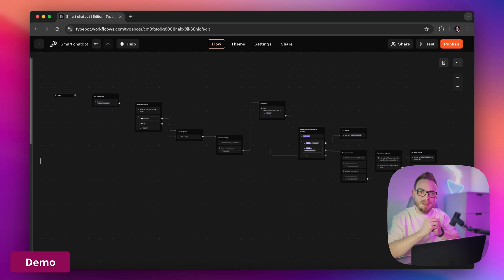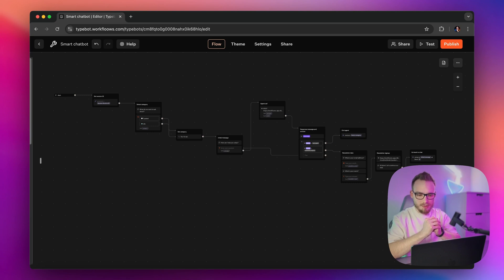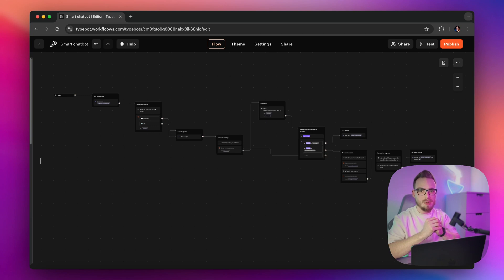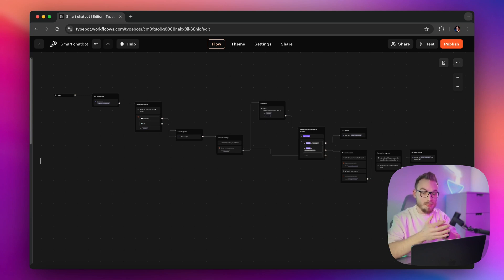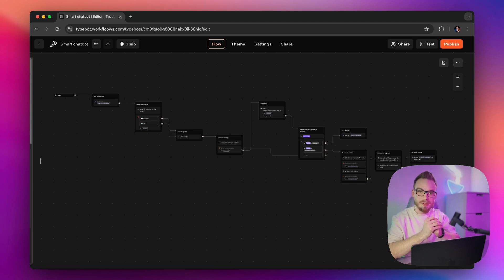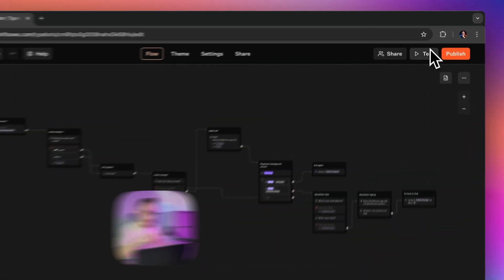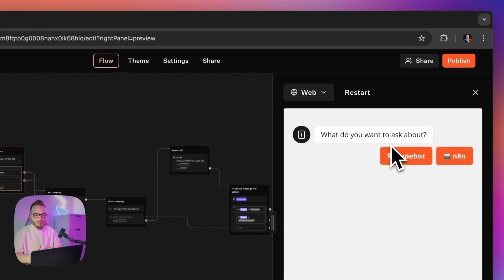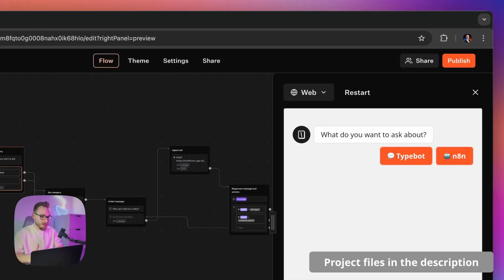Right now I'm in a Typebot instance on my own server. This bot is responsible for answering questions about Typebot and N8N documentation. I can ask questions about specific functionalities of those two apps, and the bot should respond with very clear answers directly from the GitHub documentation.